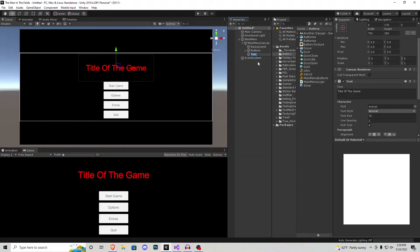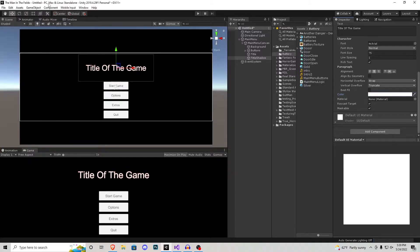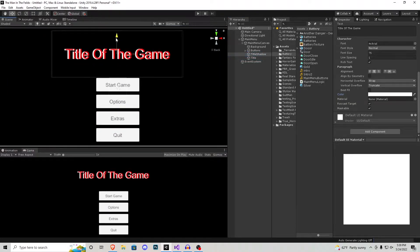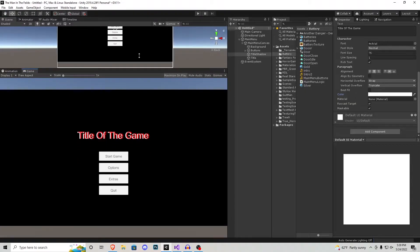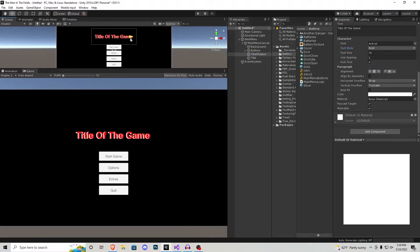I'm going to rename this text to title and then duplicate it and call the duplicate title shadow, just to give it a little more immersion. We'll go to color and change this to white. If it displays on top, put the title shadow on top of the title object and then scroll in and just move it to the side a little bit. Now we have a drop shadow effect on the text, which gives it a little more life. If you don't like how it looks, go to font style and set it to bold, then do the same thing with the shadow.